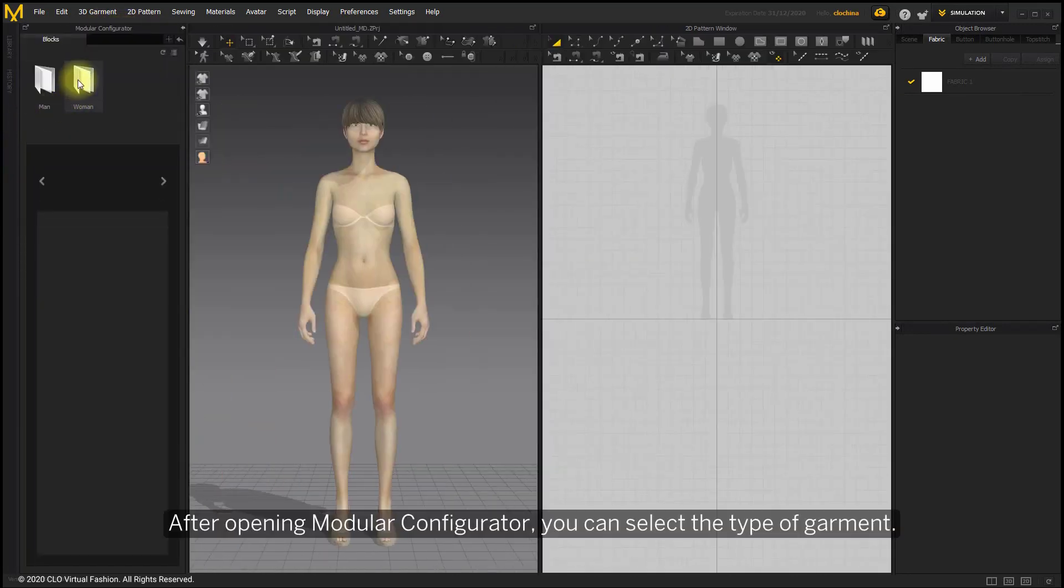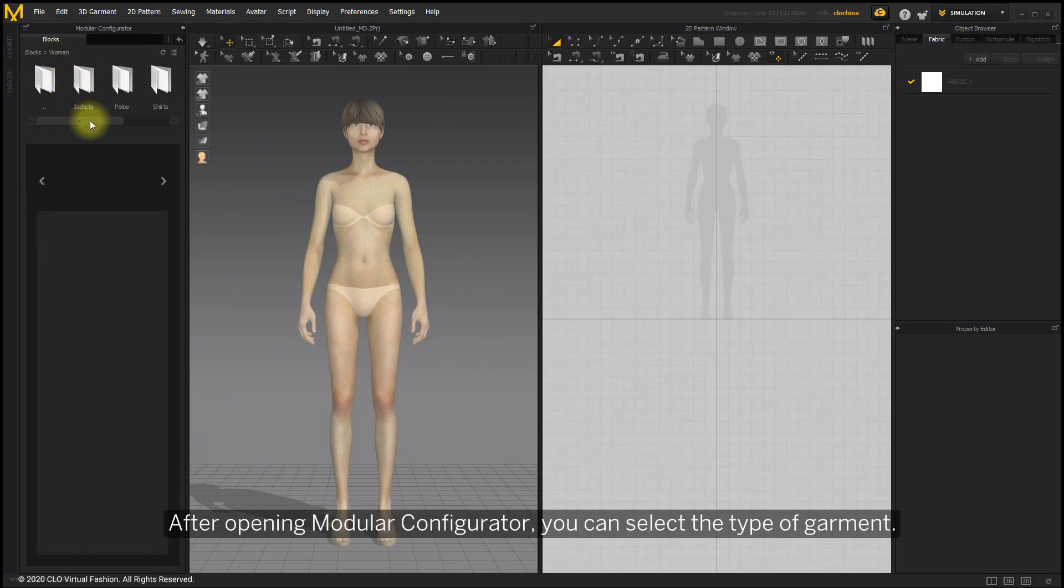After opening modular configurator, you can select the type of garment.